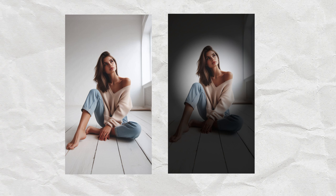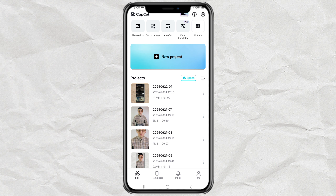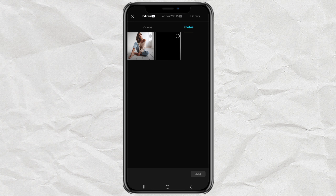How to create a moonlight effect or light beam effect like this, using the CapCut app. First, create a new project in the CapCut app, then add a photo or video to it.